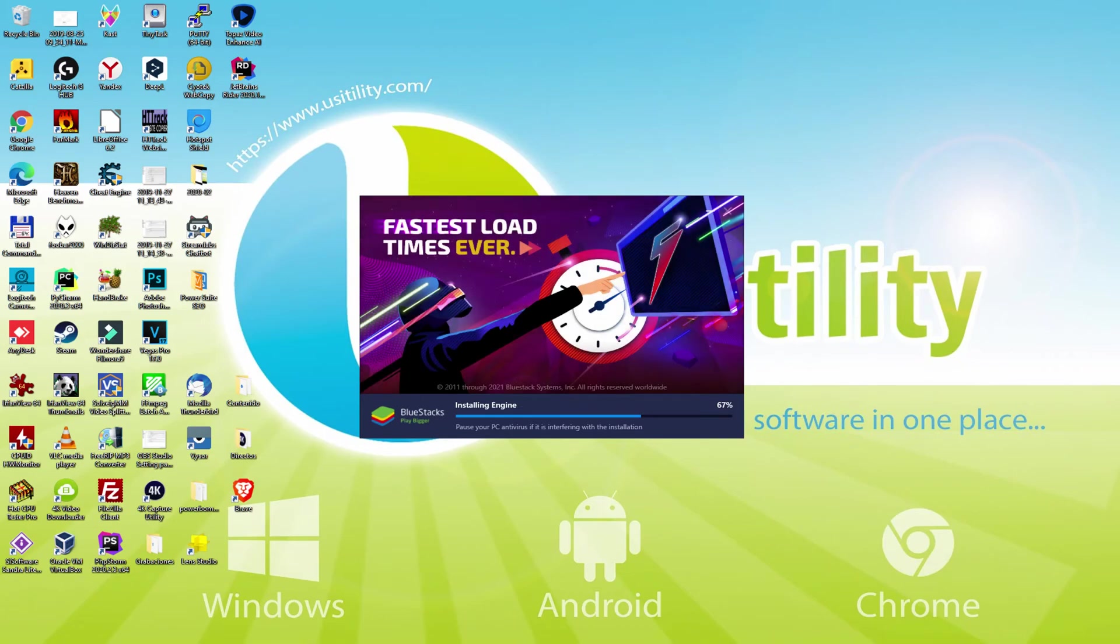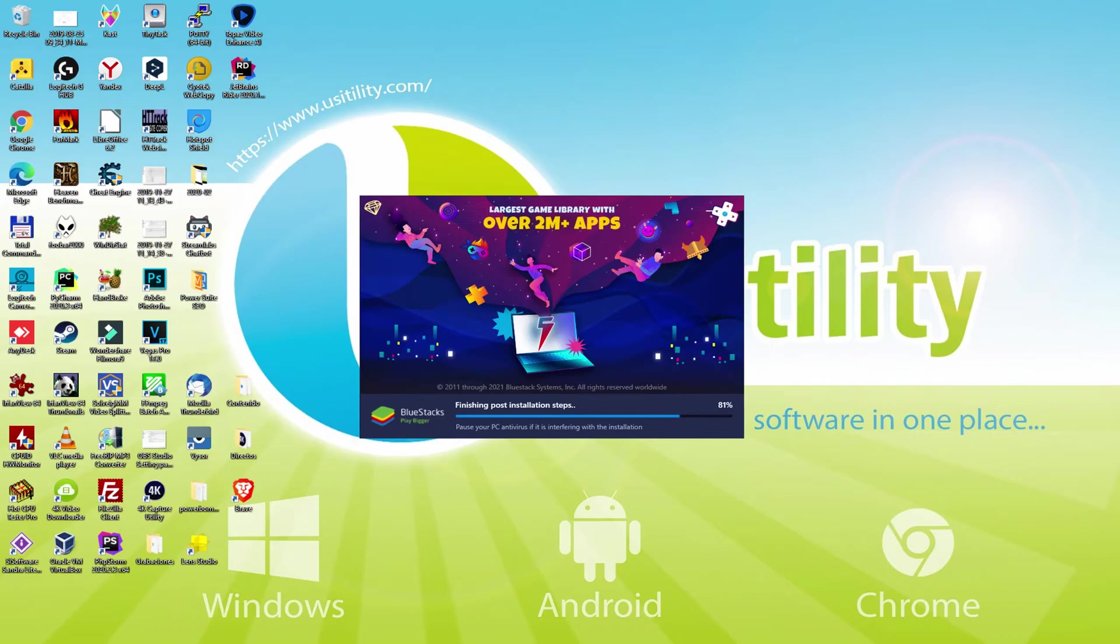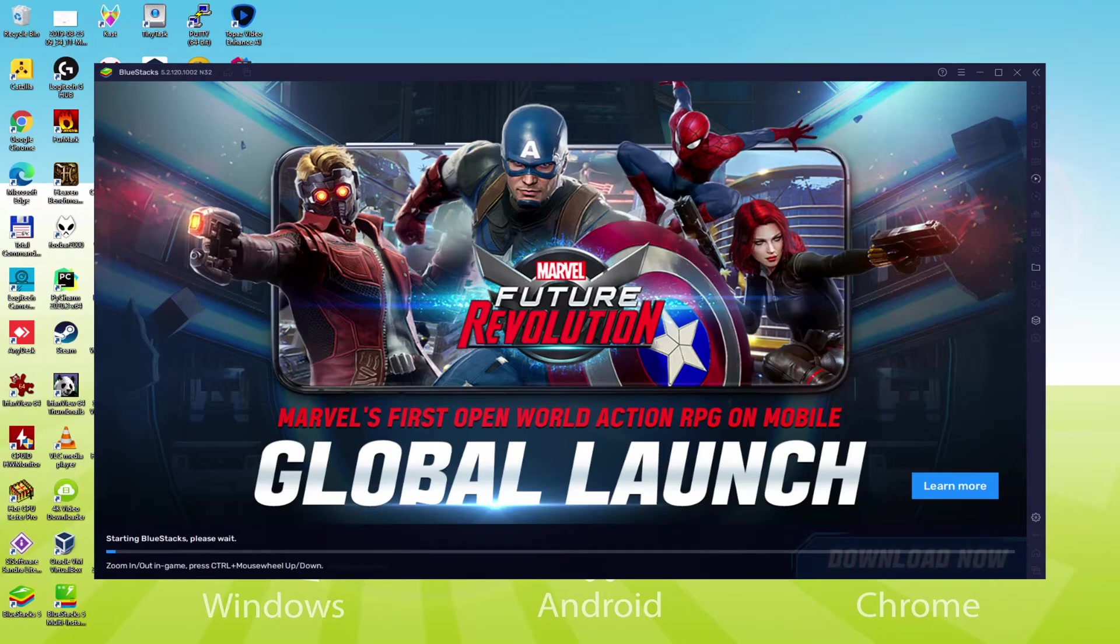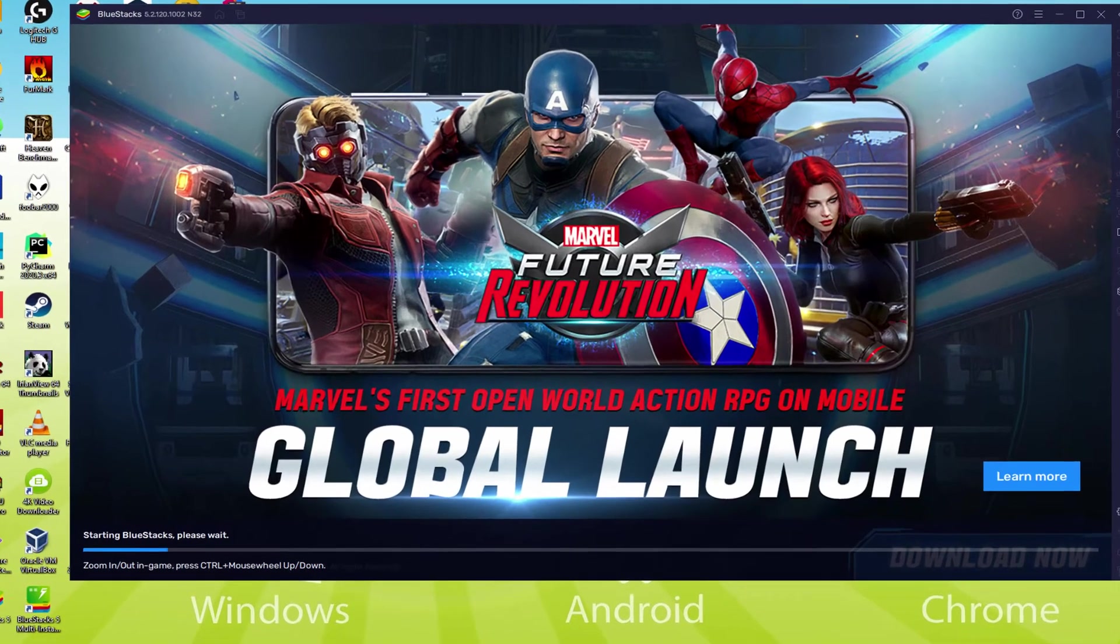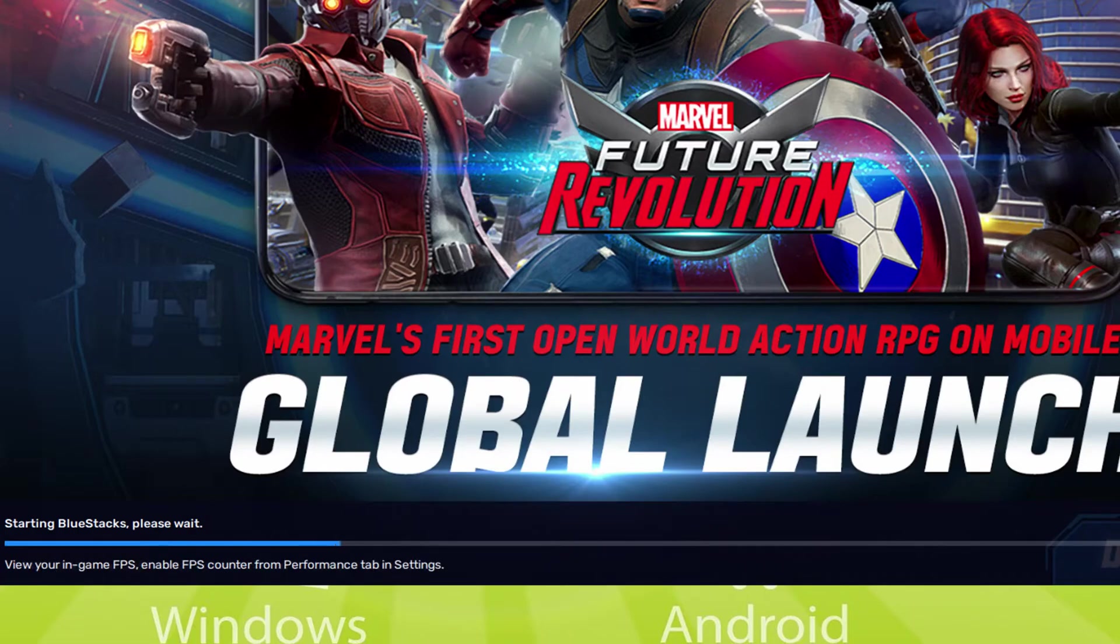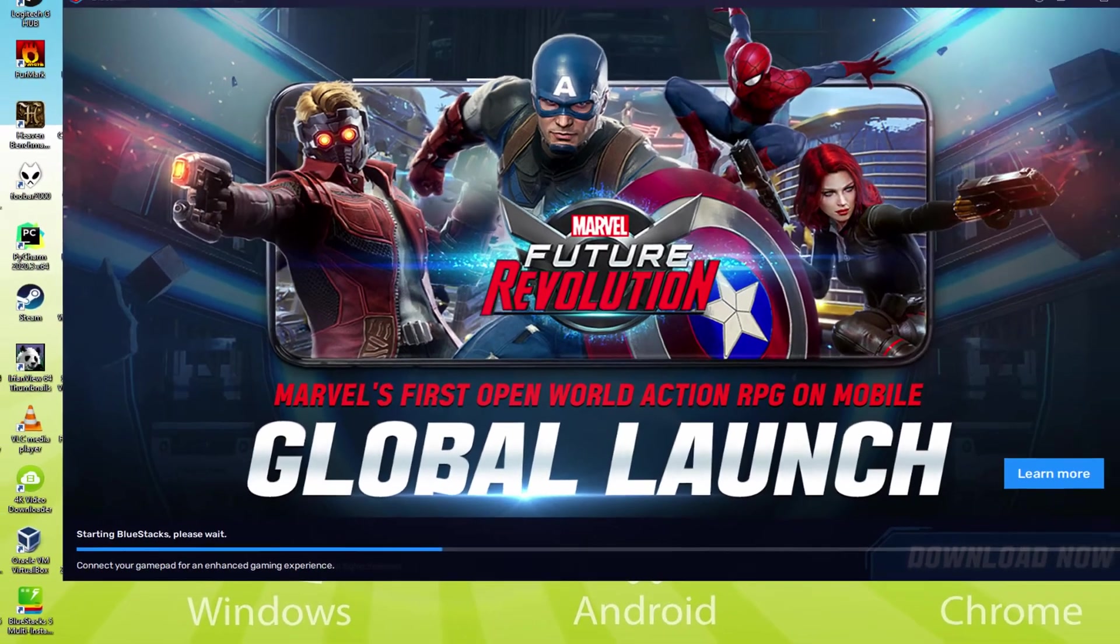As you can see, BlueStacks 5 is built to provide stability and performance during long gaming sessions. The installation has already finished for me. At this moment, the emulator has been started immediately. As you can observe, down here, we have a progress bar which will fill up when it has reached the ending, the emulator can be started for the first time.